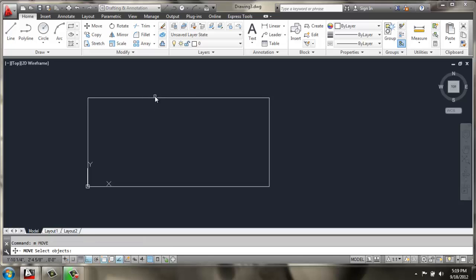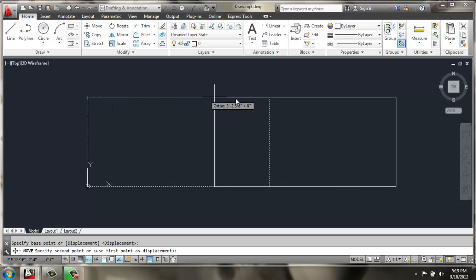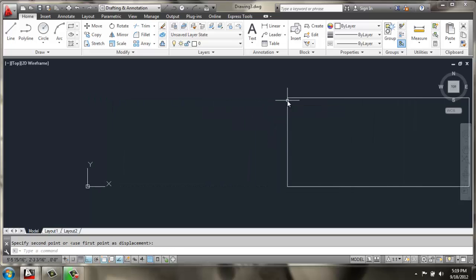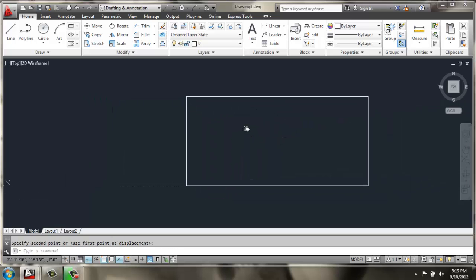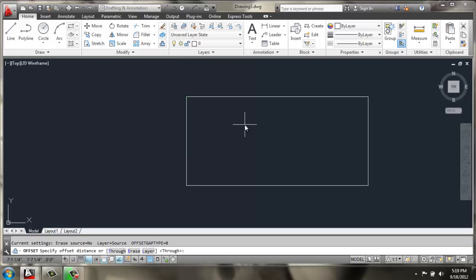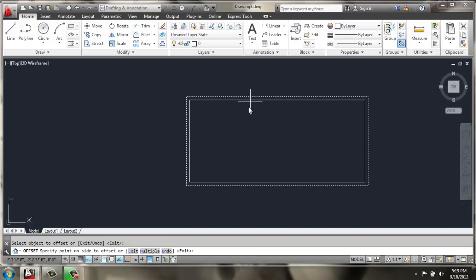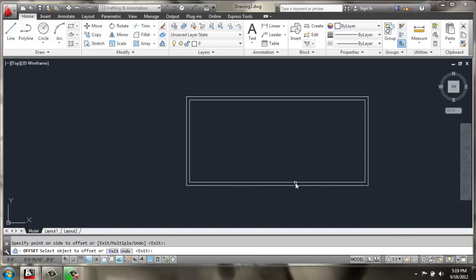I'm then just going to move this over, away from that origin point, so I'm not drawing right on top of it. Then I'll use offset at a distance of 1 inch, and just offset this rectangle inside to create the base of the top.